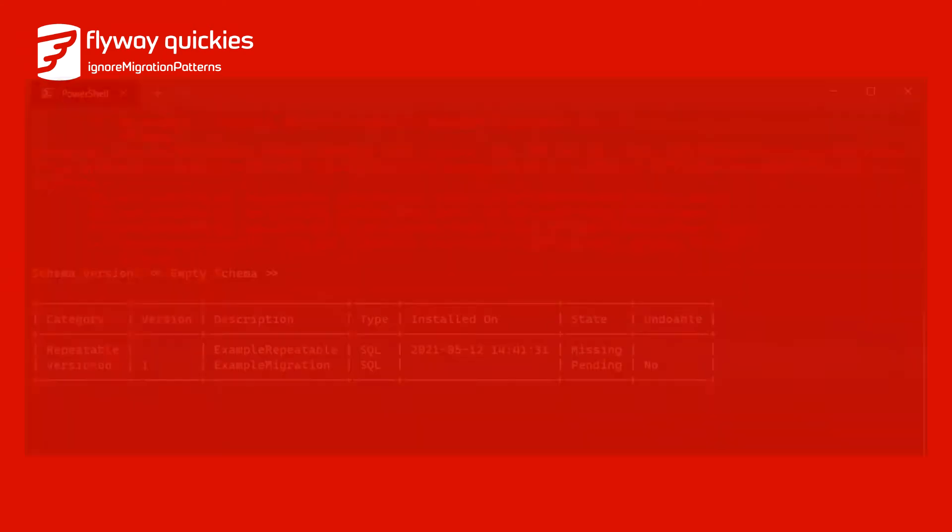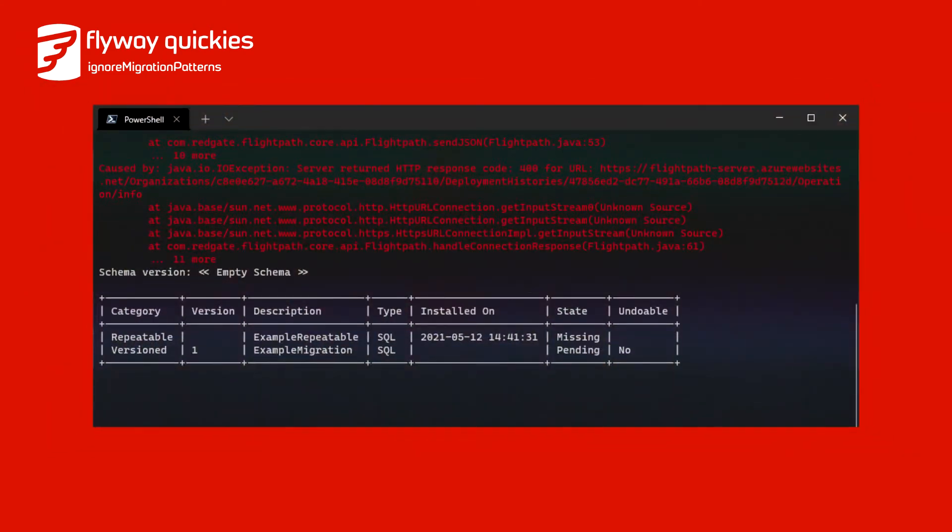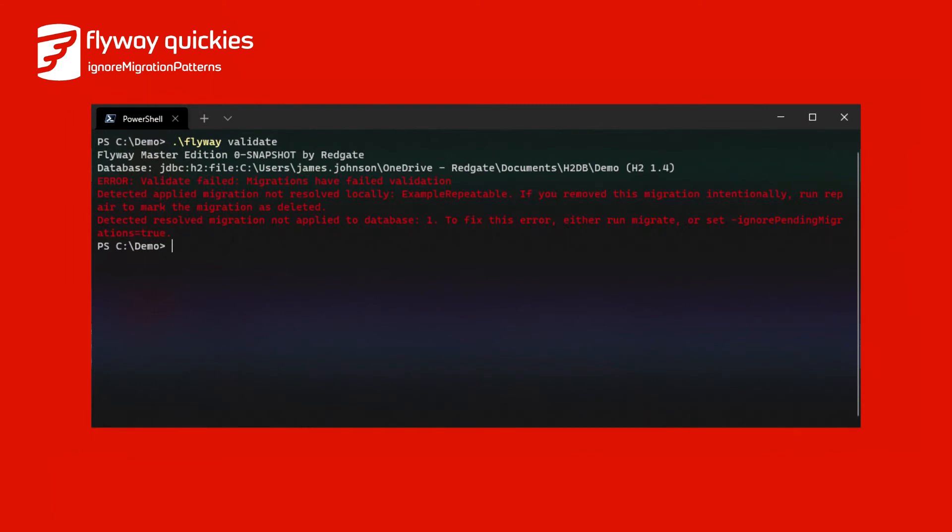In this next example, we have a missing repeatable migration, as in the previous example, and a pending version migration v1. Running Flyway validate will fail for both of these migrations, erring that there is a detected applied migration not resolved locally, and detected resolved migration not applied to the database.